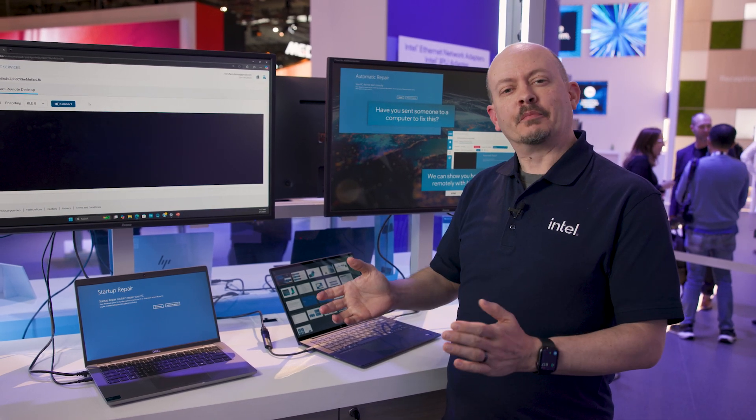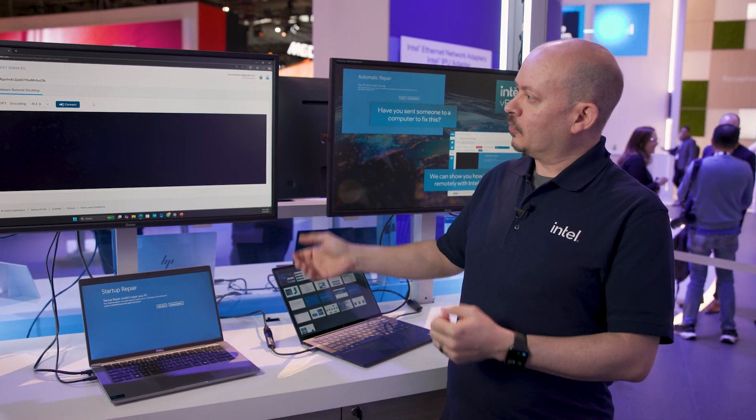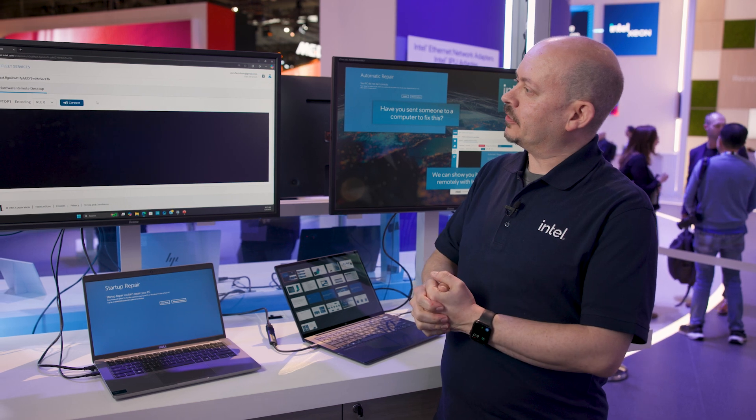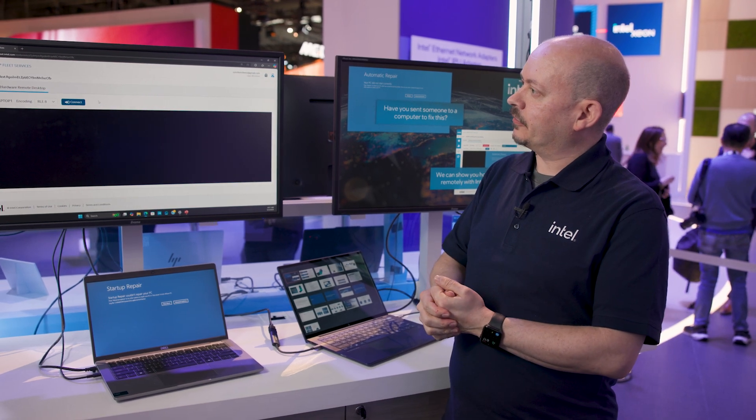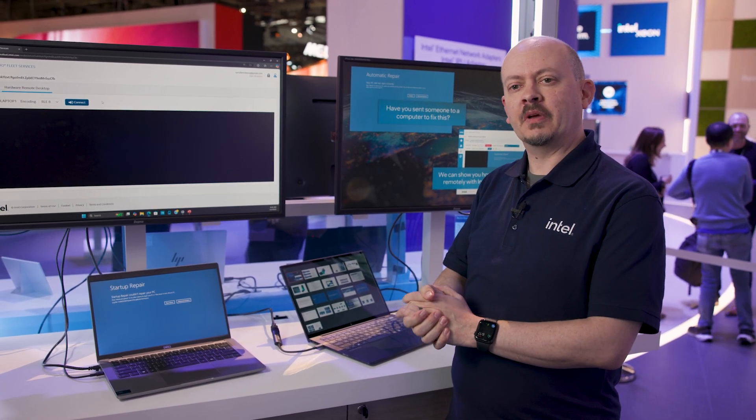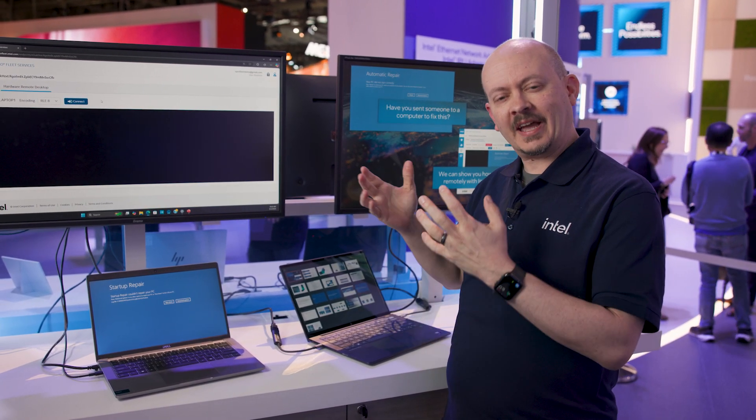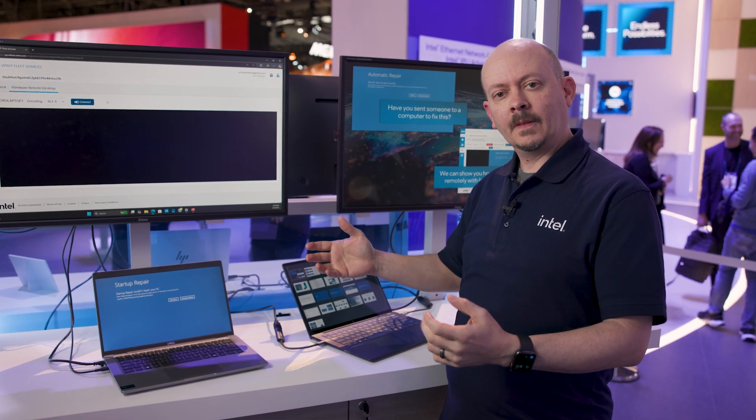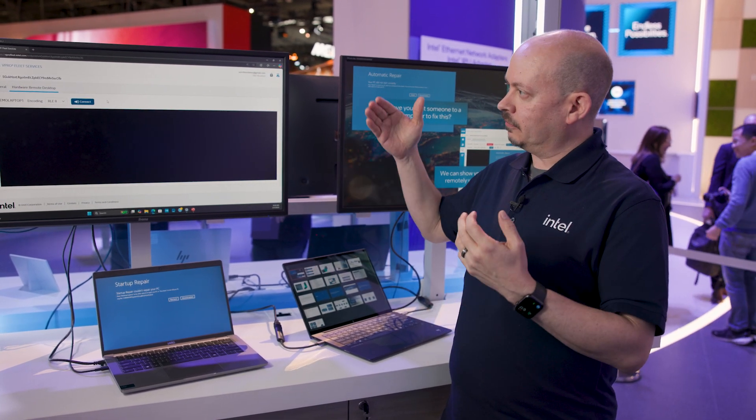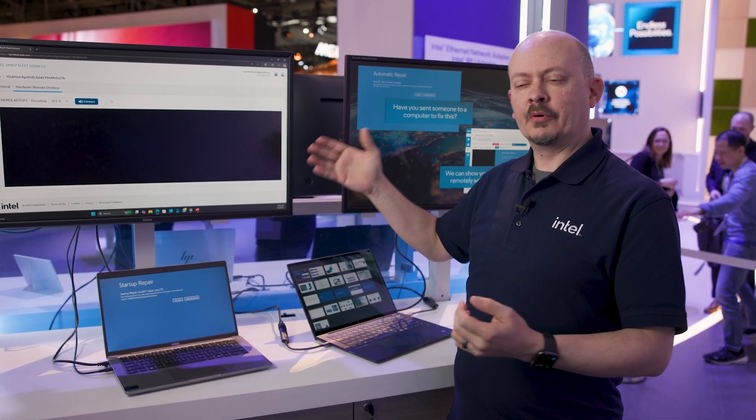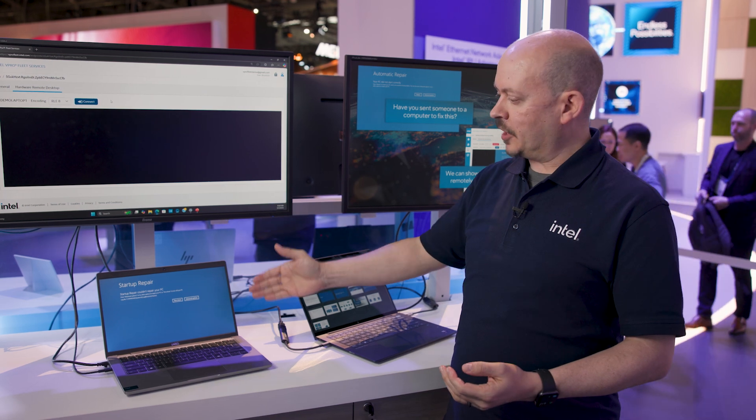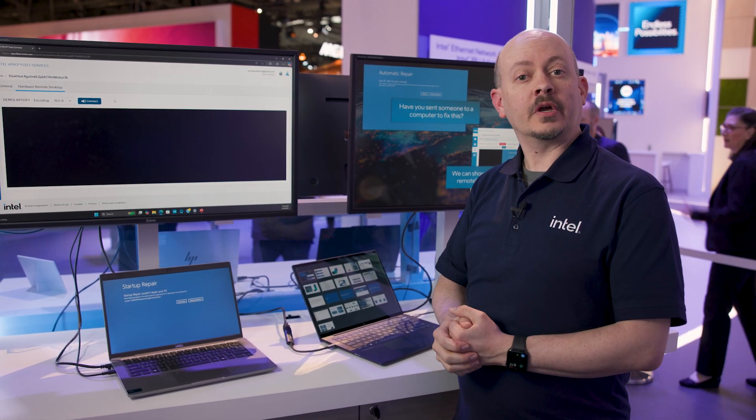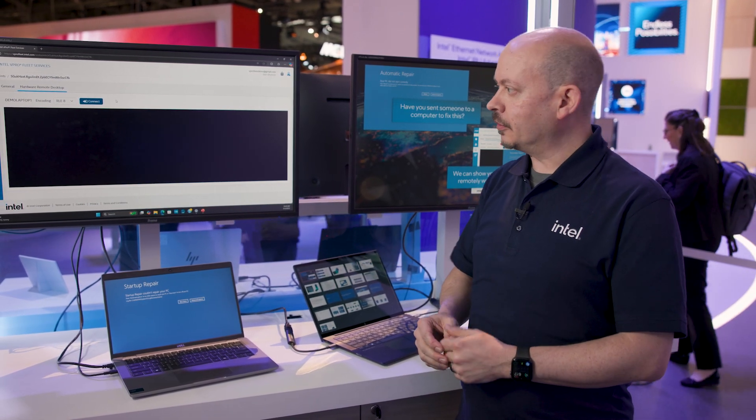But enough about Blue Friday. I want to talk more about what we're bringing to bear today, and that's Intel vPro Fleet Services, our latest piece of software that's SaaS, software as a service model. So IT can simply sign up at a website and within a few minutes be managing a device. And I can give you a quick example of what that looks like.